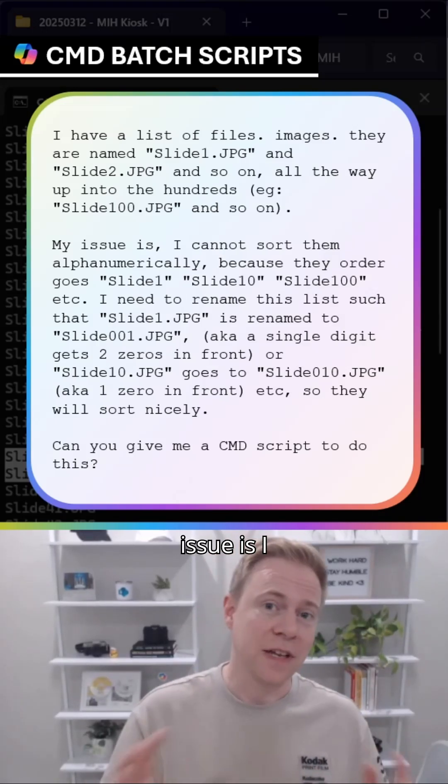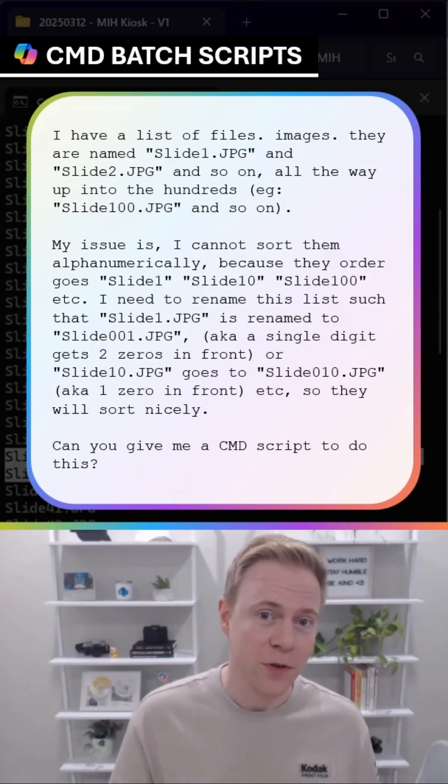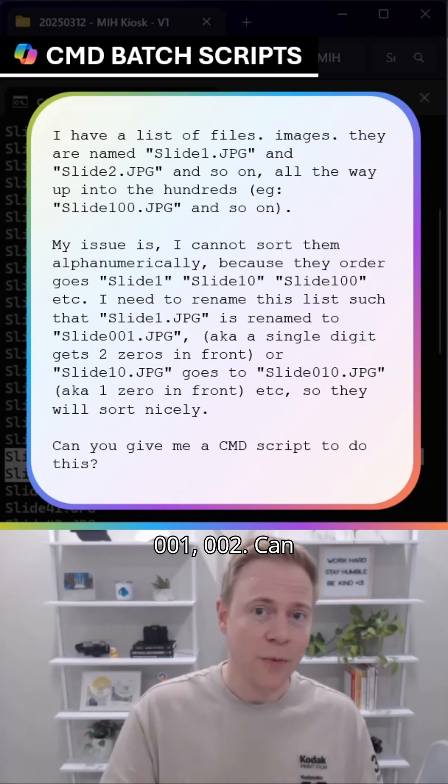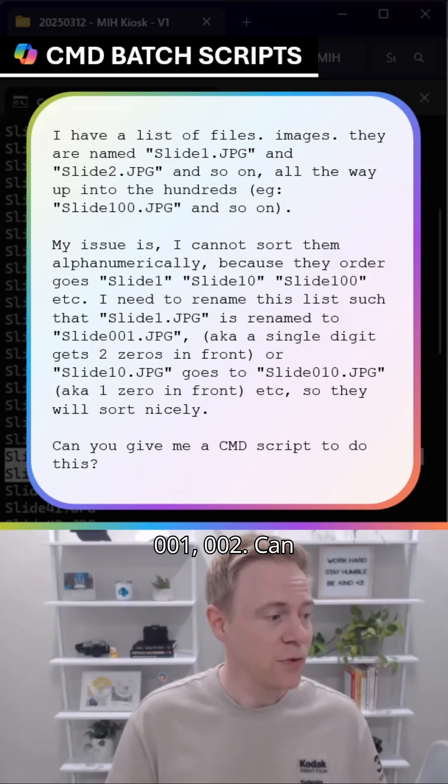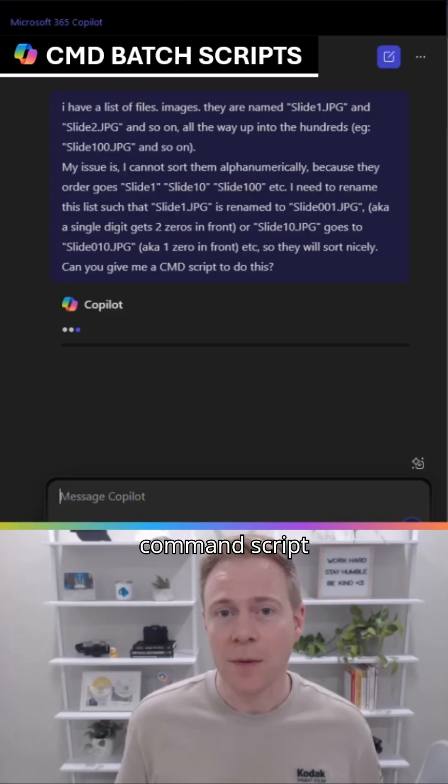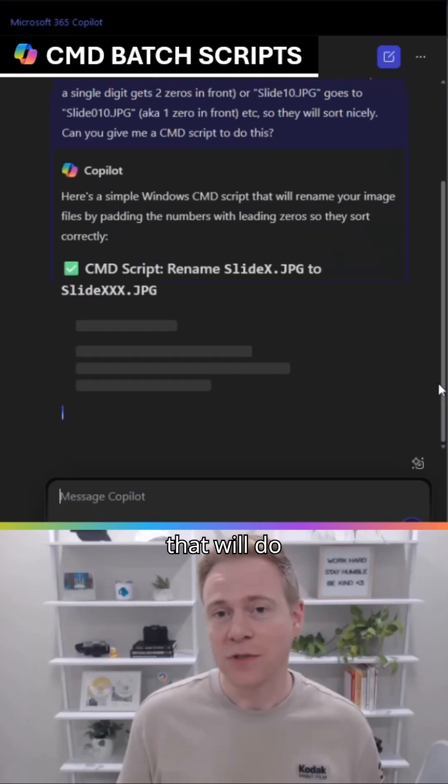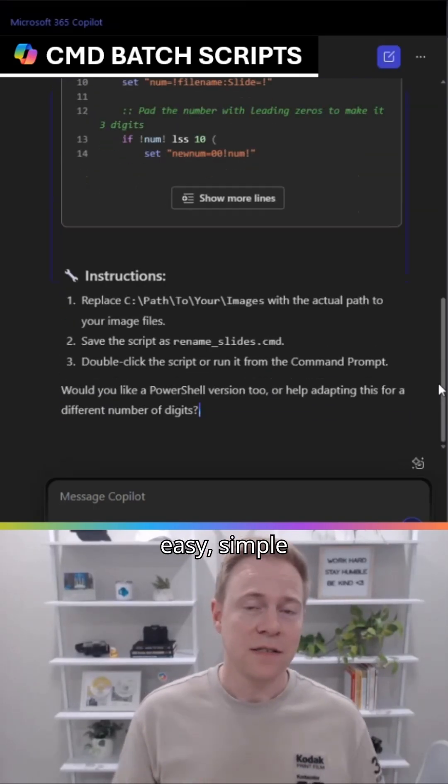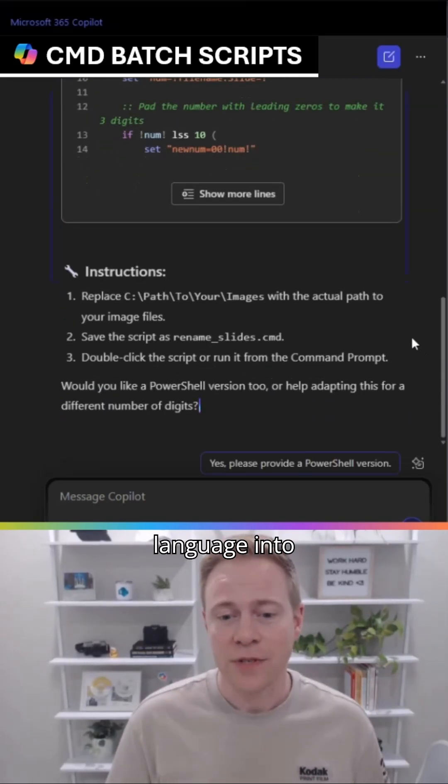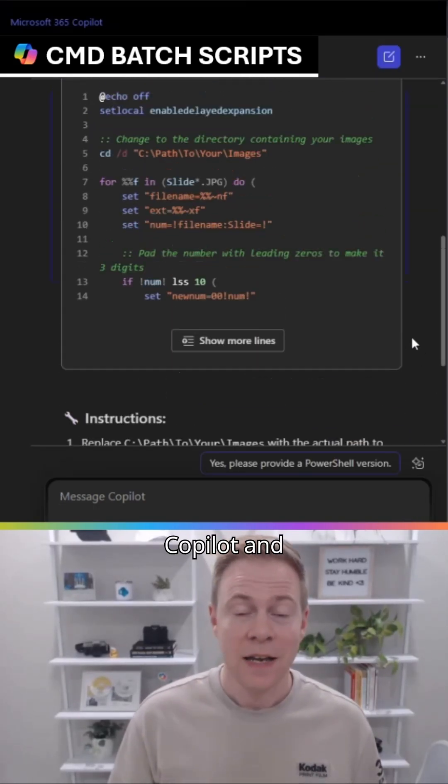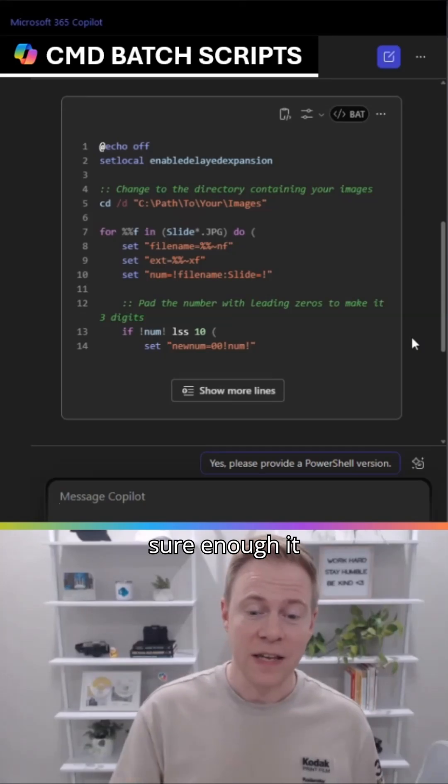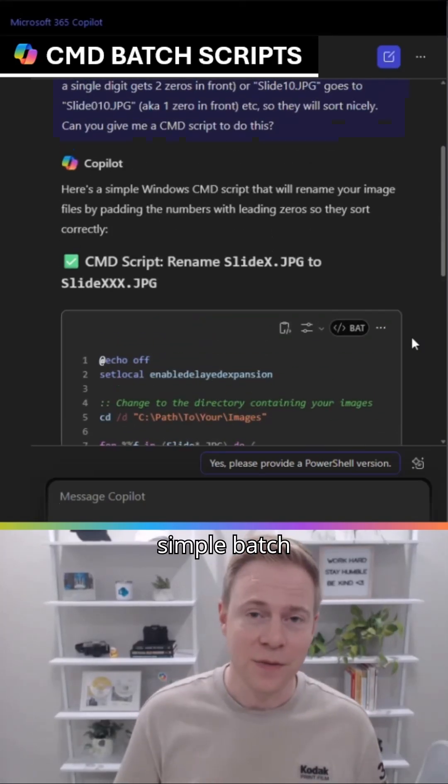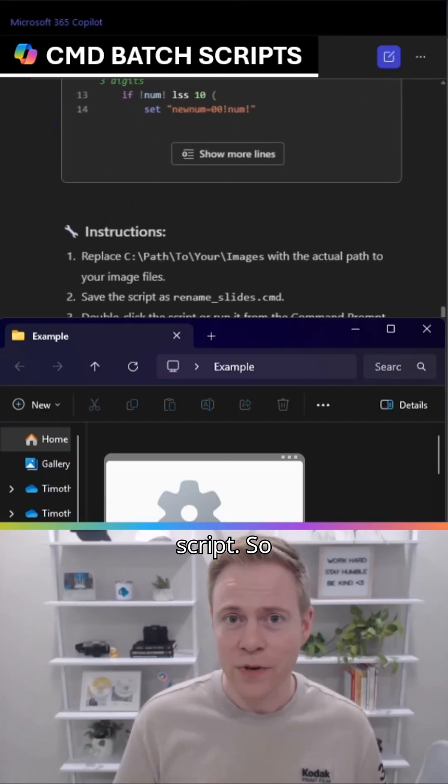My issue is I cannot sort them numerically, they need padding in them, so 001, 002... can you write me a command script that will do this? Very easy, simple, natural language into Copilot. And sure enough, it gave me a very elegant, very simple batch script.